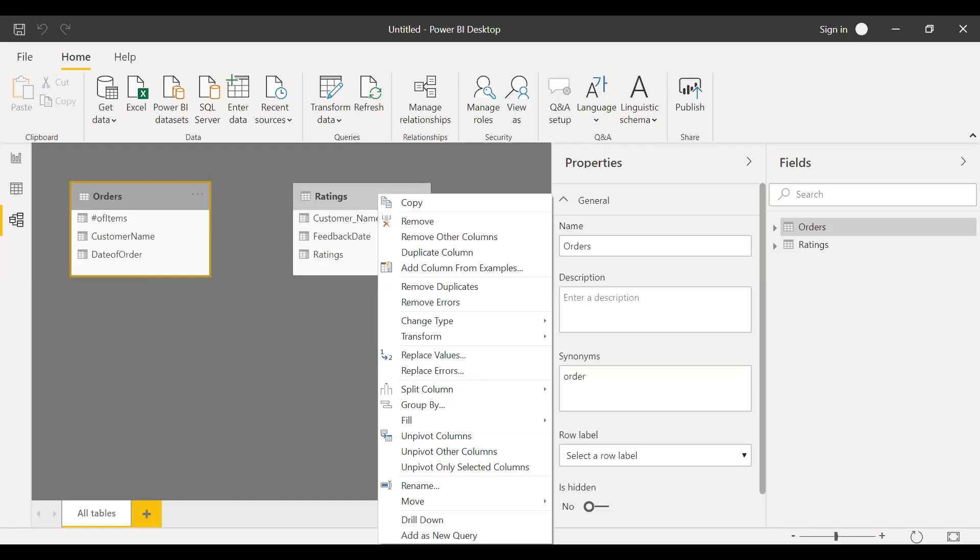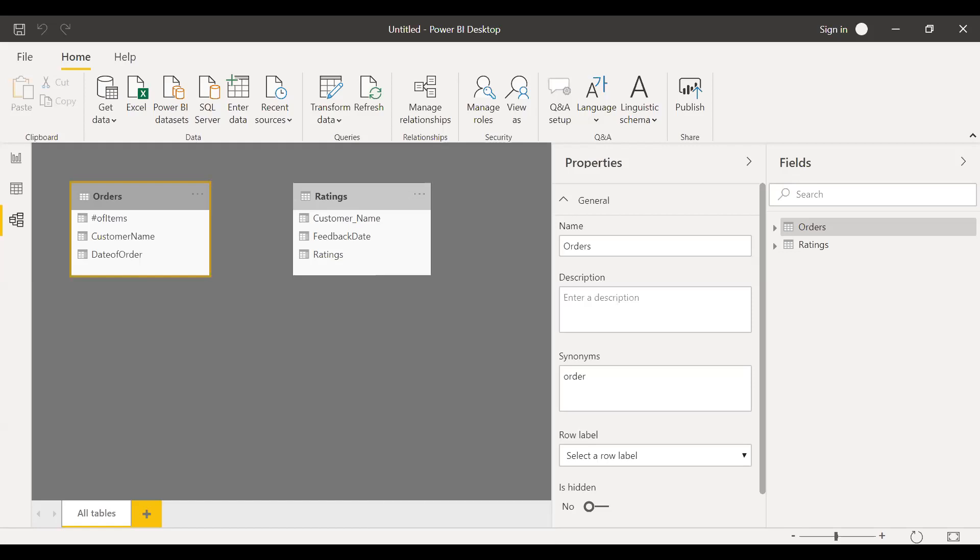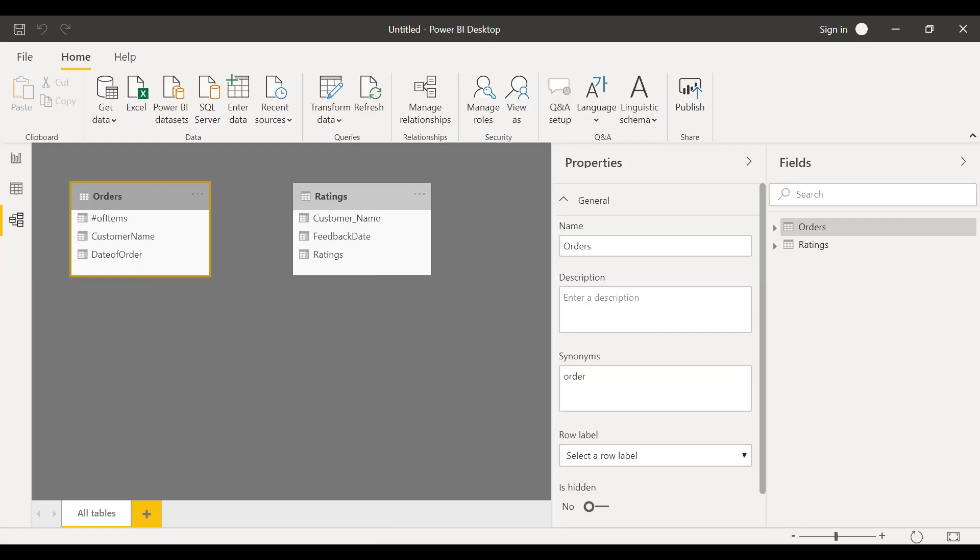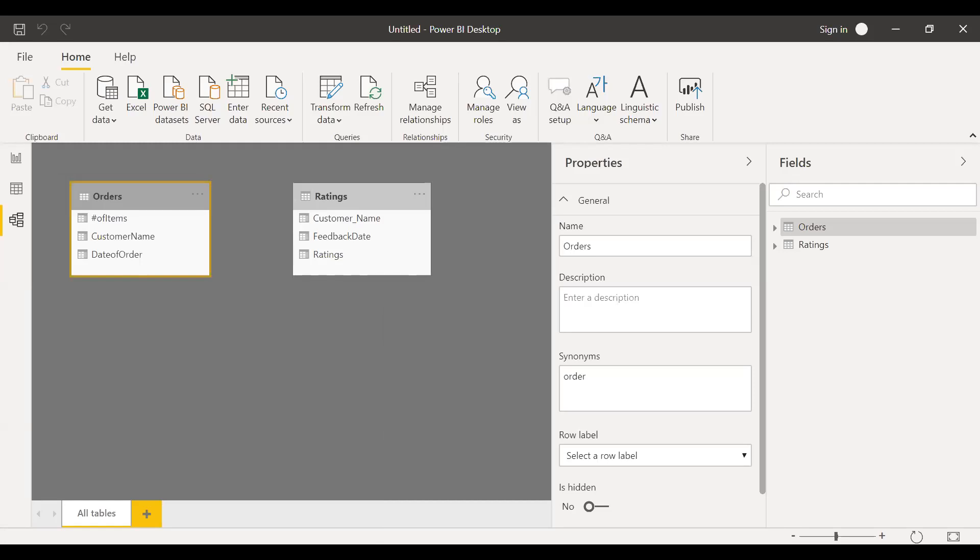So what I'm going to do is select customer name and then add as a new query. So what I just did is I selected the orders table and then I selected this column customer name and then right click, add as a new query. So I get a list of all the items in this particular customer name. So I'll convert it to a table. Table is created, customer name.